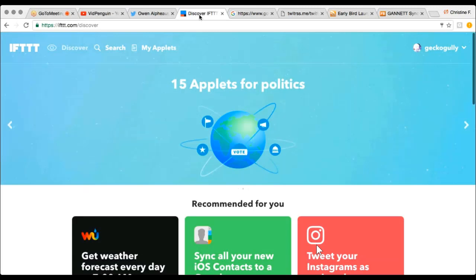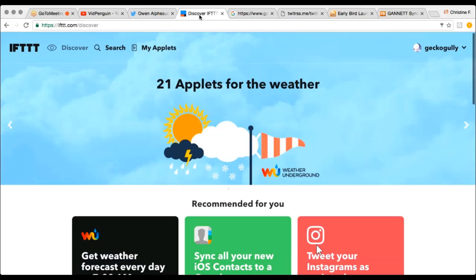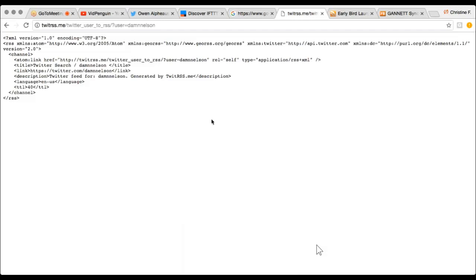You used to be able to get an RSS feed directly from Twitter, but that's actually been turned off. Now there are other tools you can use to get an RSS feed from Twitter. I'm actually going to bring up the Twitter RSS feed for your Twitter account — the RSS feed from your Twitter account, which again looks like gobbledygook.